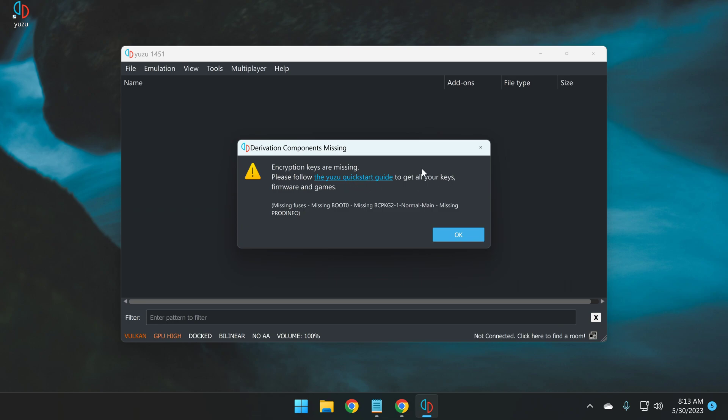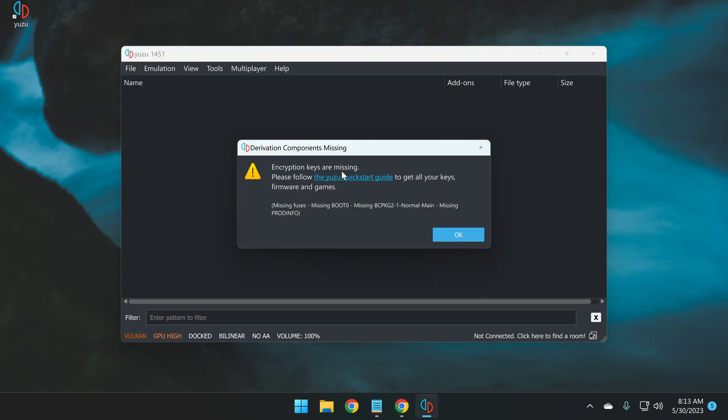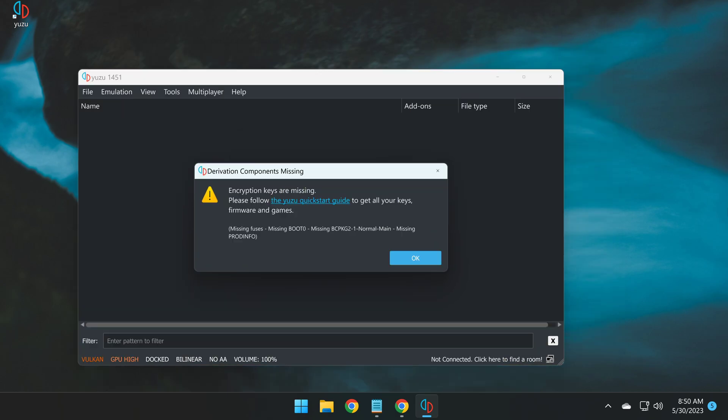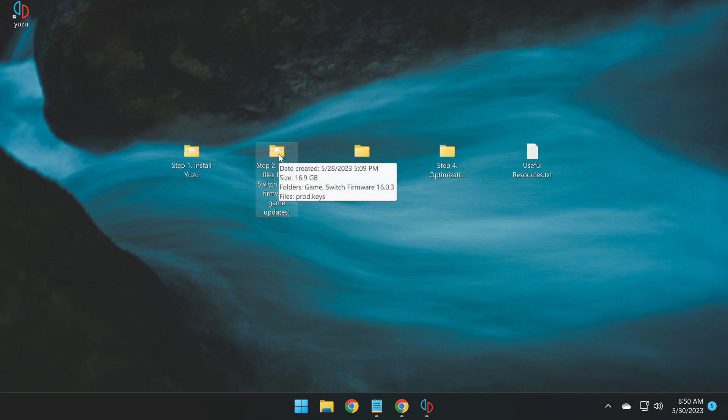And by going through this guide, you'll be able to obtain your encryption keys from your Switch, your Switch's latest firmware, as well as its games and associated updates. Now you simply click this, and you follow this guide, and you'll be able to obtain your necessary files from your Switch.